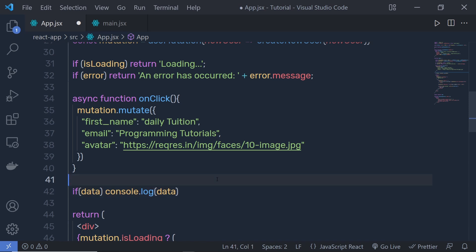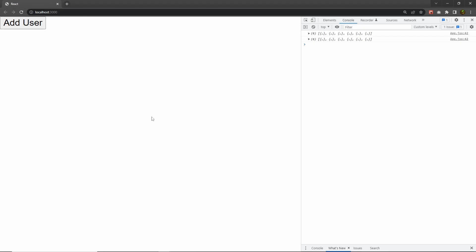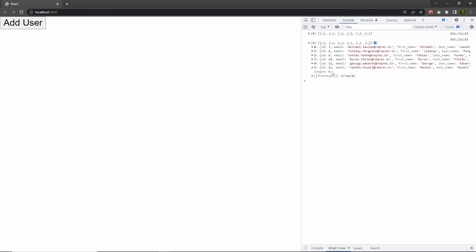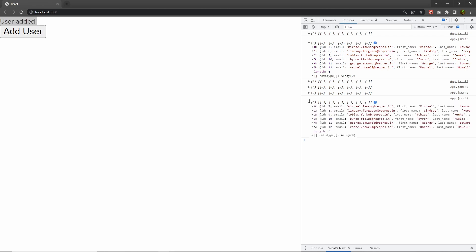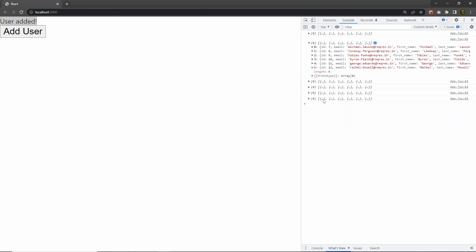When I reload the browser, I can see in the console we get six arrays — I already have some data on my server. When I click the Add User button, we see the 'User added' success message, but in the console we still get six arrays. Since we added one new user, we should see seven arrays — this is where query invalidation comes in.